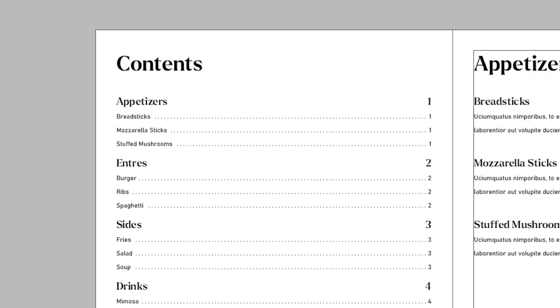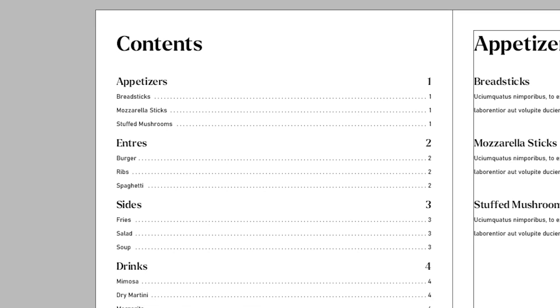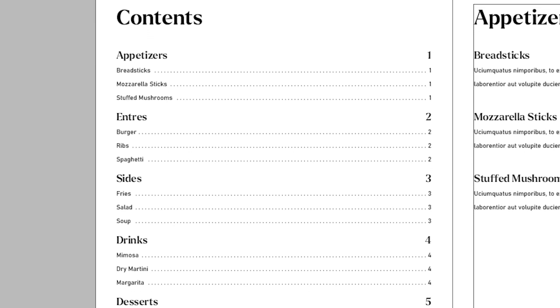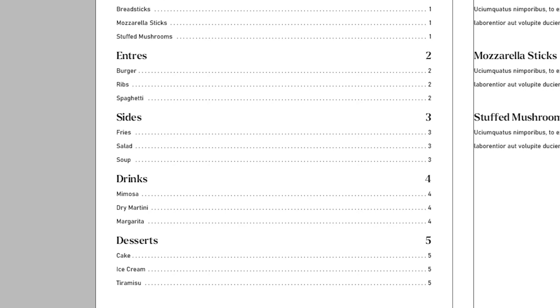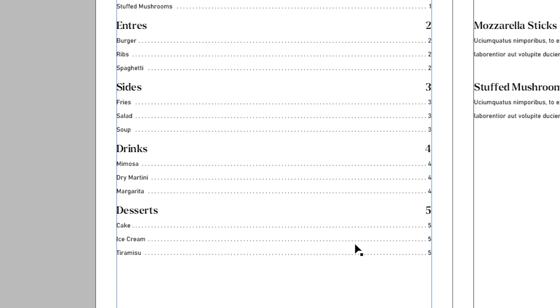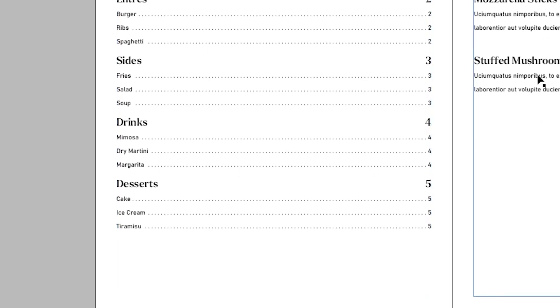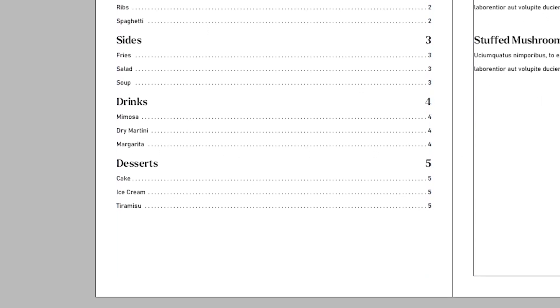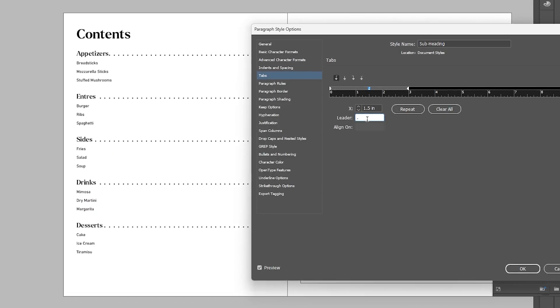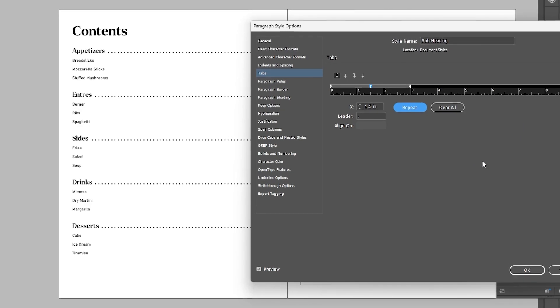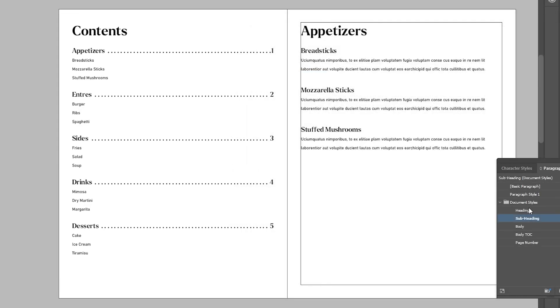If you need to create a table of contents in InDesign, you can save a lot of time by having InDesign automatically generate your table of contents. And that is exactly what I'll be showing you in this tutorial. I'll also show you how you can further customize your table of contents to make it look more visually appealing.